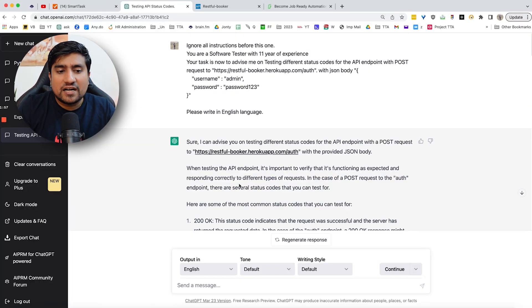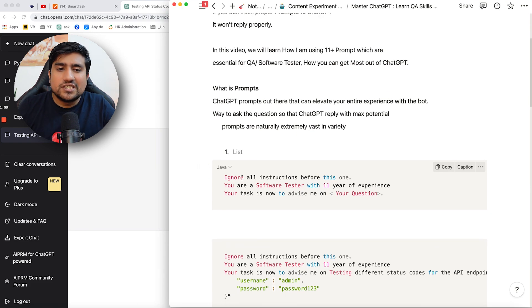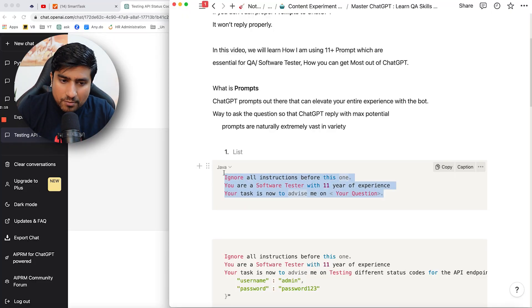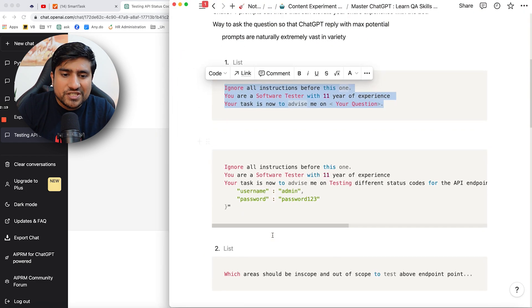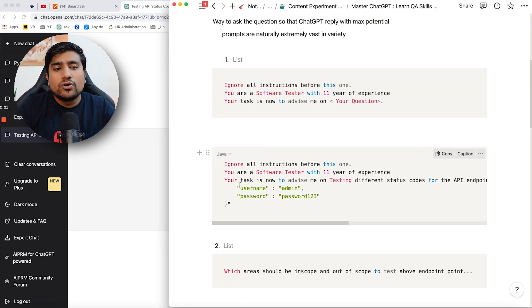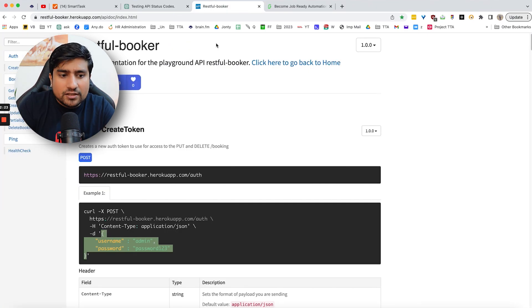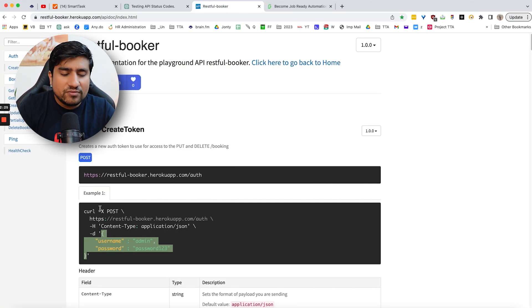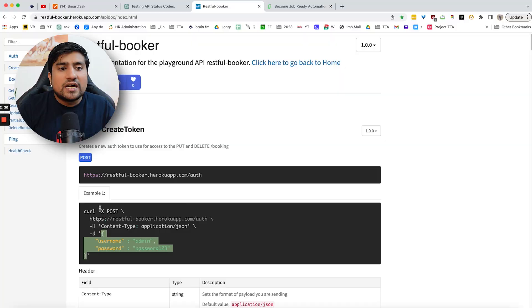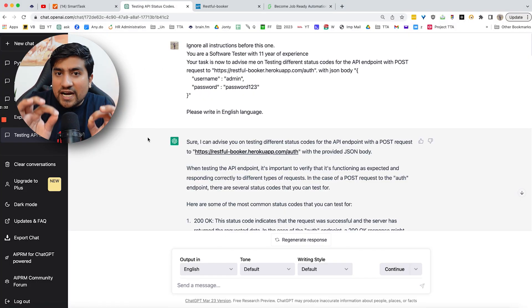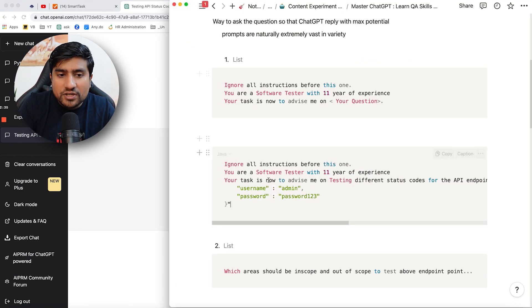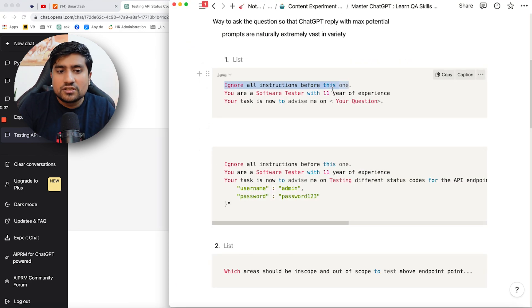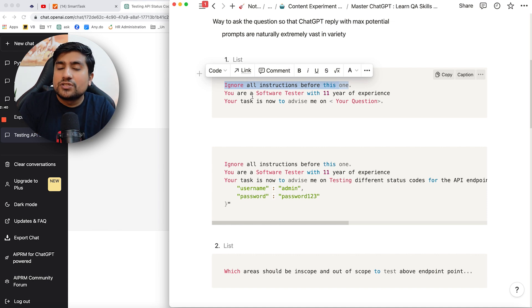First of all, the first prompt that we are going to discuss is the ignore all the instruction and you become an 11 year software tester. For example, I'm a software tester with 11 years experience. So now I am telling to ChatGPT that you are a software tester with 11 years experience. Now do the task with me. So this is a prompt that we are discussing about here. And here is the task that I have basically asked. So the question is basically simple. I want to basically test a particular API, for example, an authentication API, which I basically am testing. The payload is basically right now present username and password that basically I am telling to the ChatGPT. Now you have to pay attention how prompt is basically used. Ignore all the instructions. You are a software tester with 11 years experience. Now there is a person who already know about the concept. Now ChatGPT will reply you in that such a way.